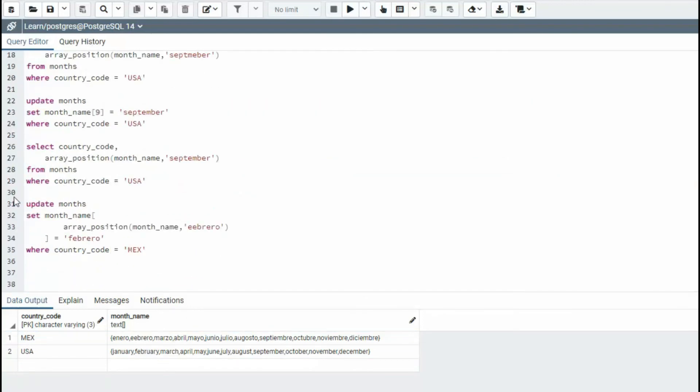Let's come down to our update statement. Notice I'm going to get the array position. And then I'm going to use the set notation. I'm going to say, hey, set that month at this array position equal this value. Let's run it.